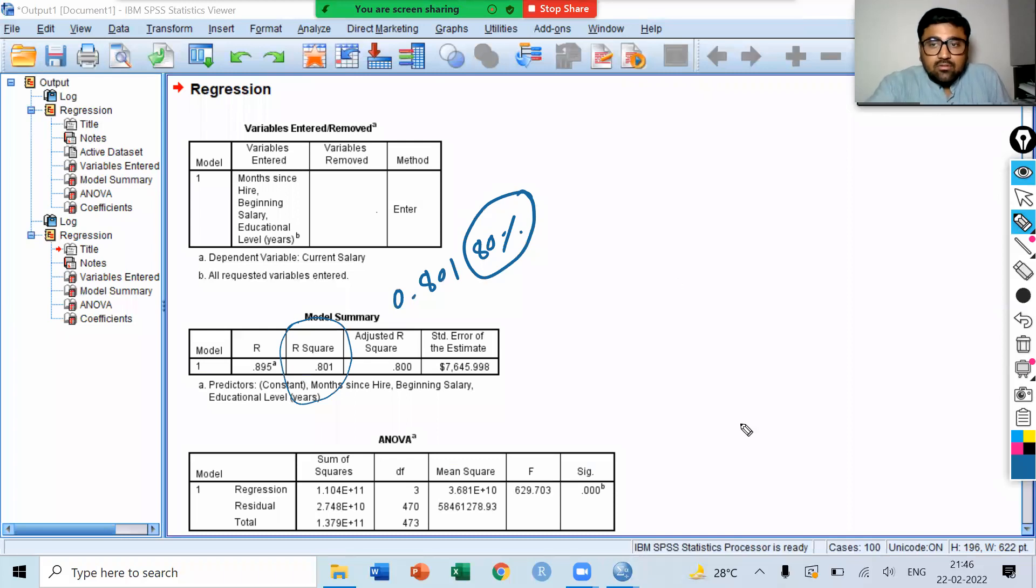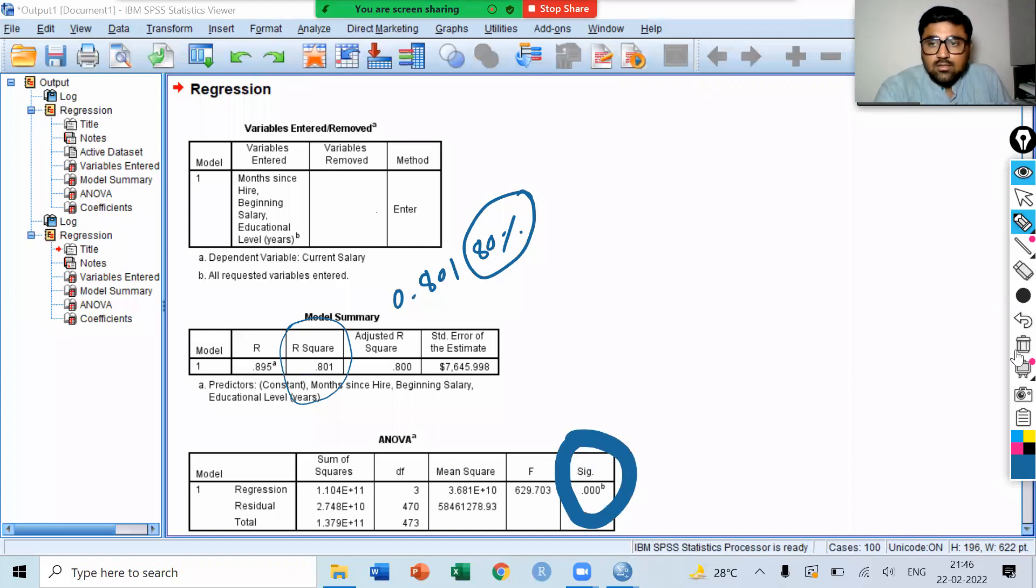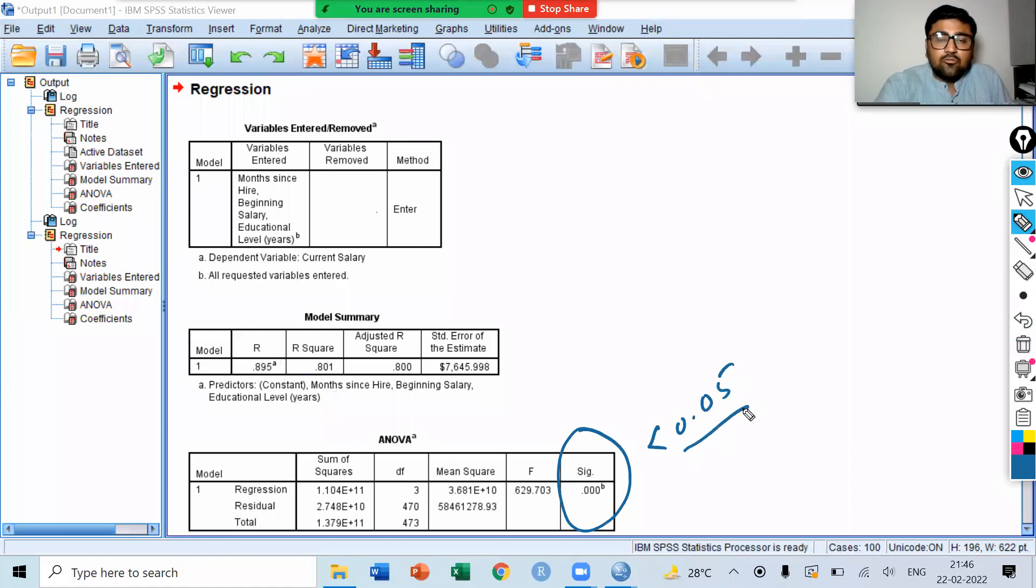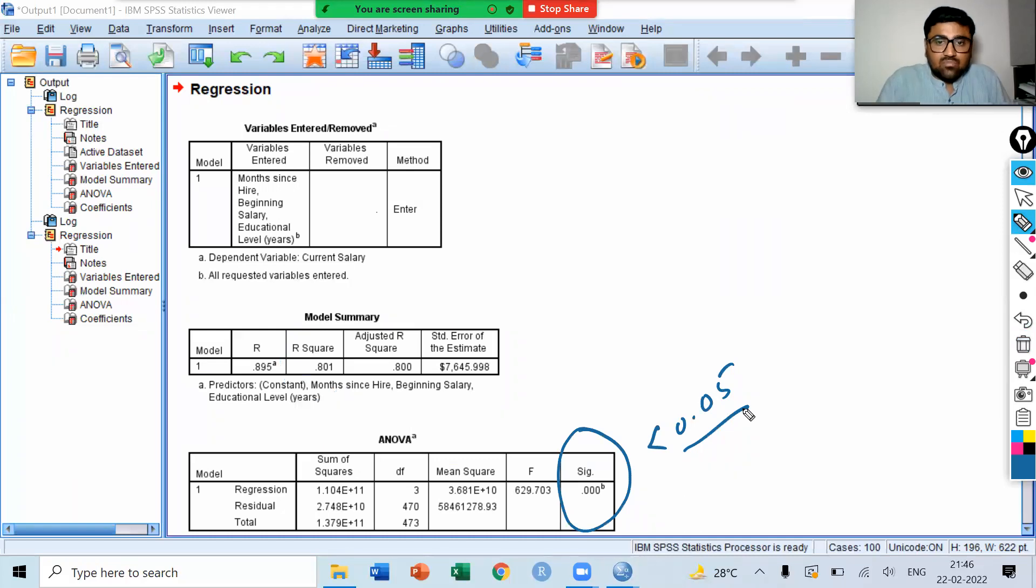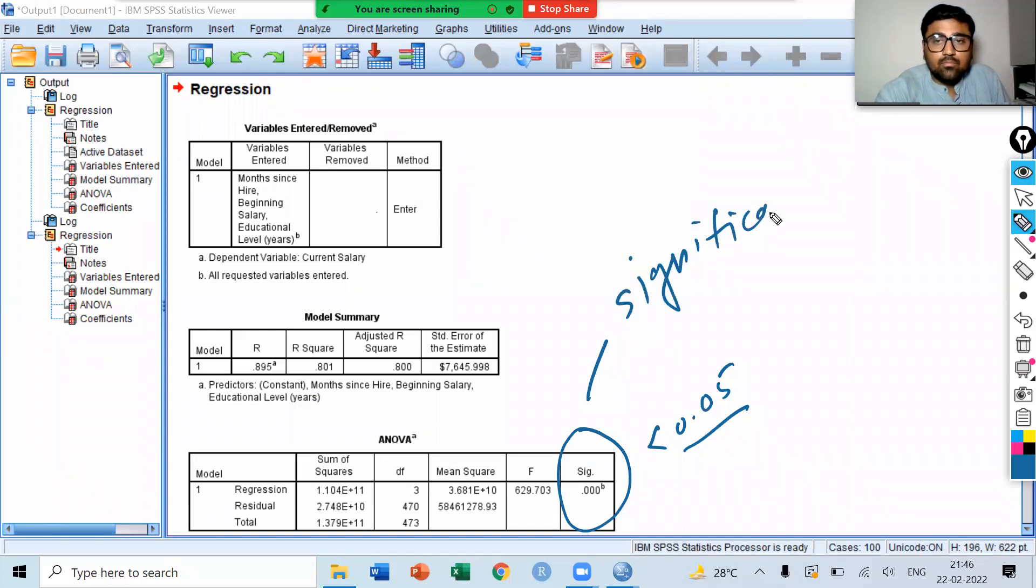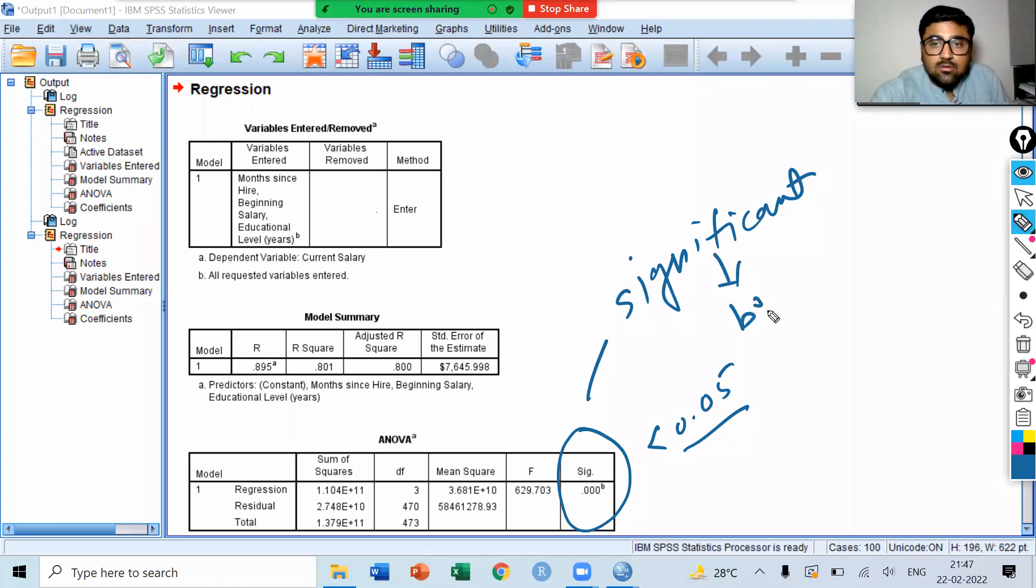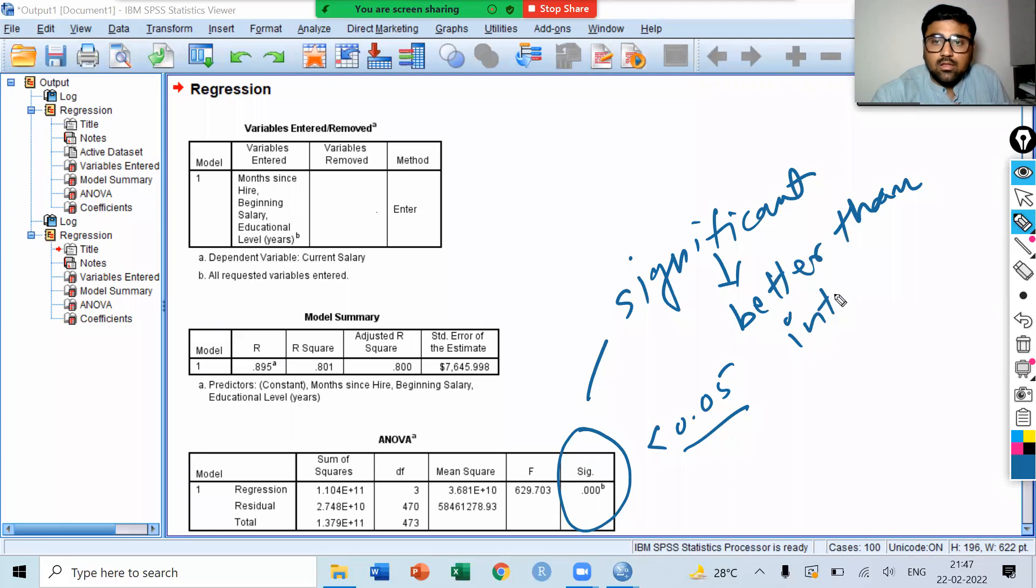Then, we have ANOVA. Here, the SIG value of ANOVA is 0.00, which is less than 0.05. Therefore, it is statistically significant. The p-value for ANOVA is significant. ANOVA shows the overall significance of our model. Therefore, we can say that this model is better than intercept-only model.